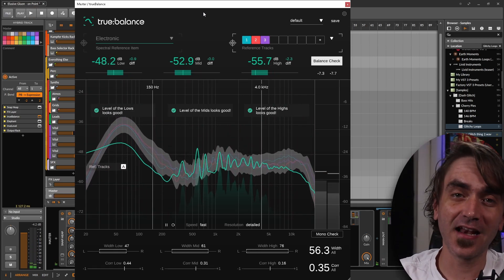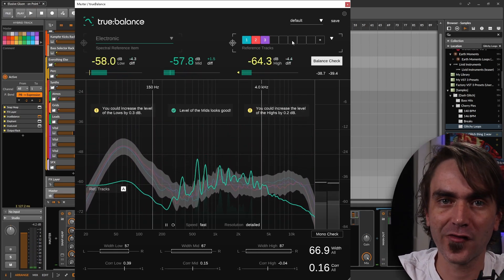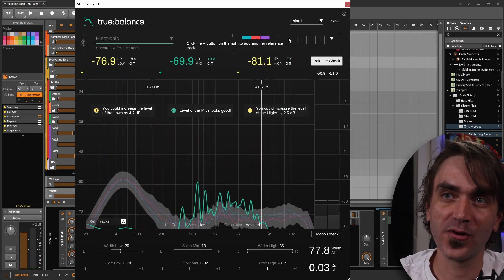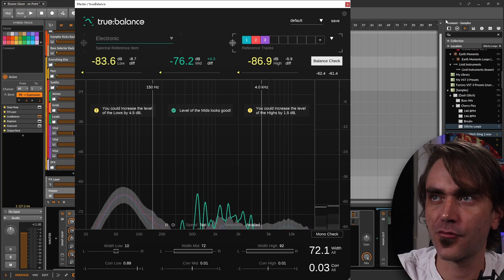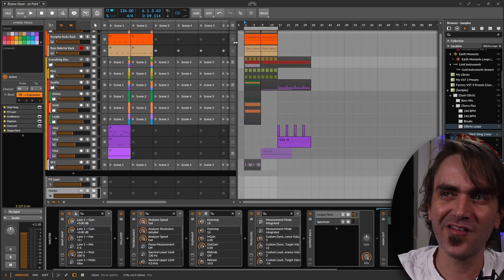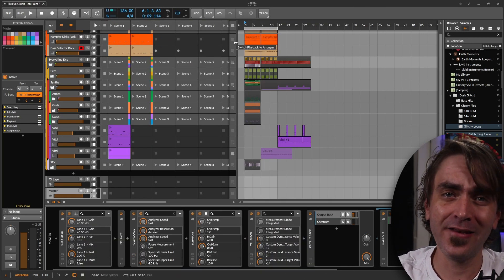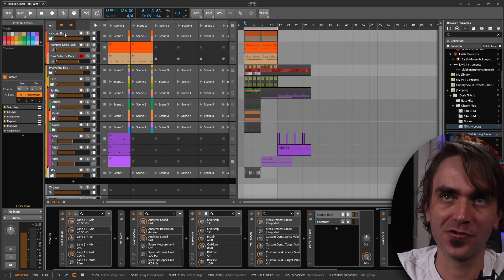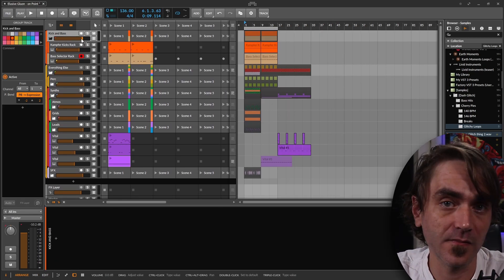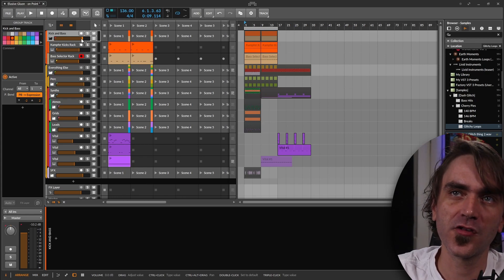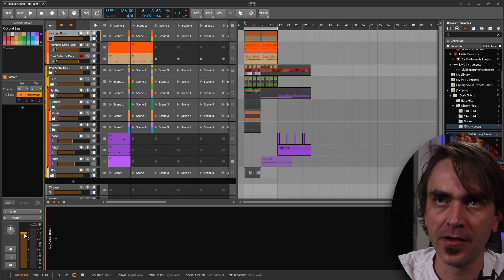I mean, here it's telling me I could adjust the lows by minus 0.1 dB to minus 0.3 dB. That is such a minute increment that our ears would not be able to hear that, like definitely not. Sometimes these programs are a little bit more accurate than our ears are.